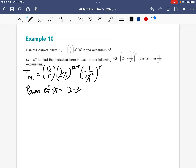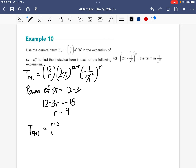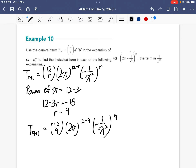Since we want x to the power of negative 15, we set 12 minus 3r equal to negative 15. Solving gives r equals 9. Substituting back: t9 plus 1 equals 12 choose 9, times 2x to the power of 12 minus 9, times negative 1 over x squared to the power of 9. Working this out gives negative 1760x to the power of negative 15.